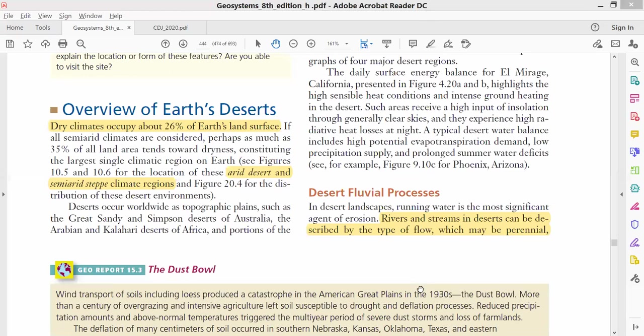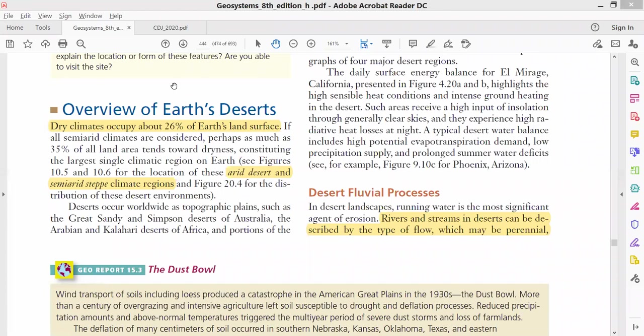There are areas in the world which are categorized as cold deserts, with ice everywhere, and they are also considered deserts. Then 26% of the Earth's surface has deserts.